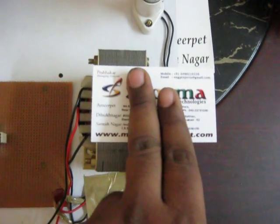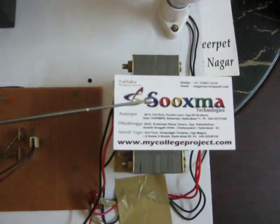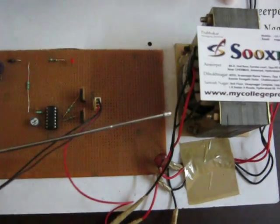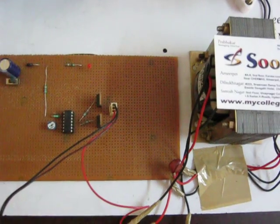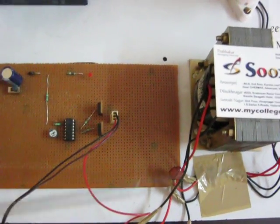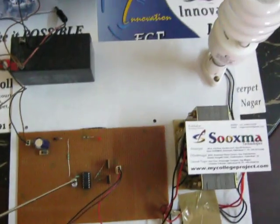From here you are going to use a center tap transformer. To the secondary of the center tap transformer the output of the MOSFETs has been connected, and from here you are going to connect a load.